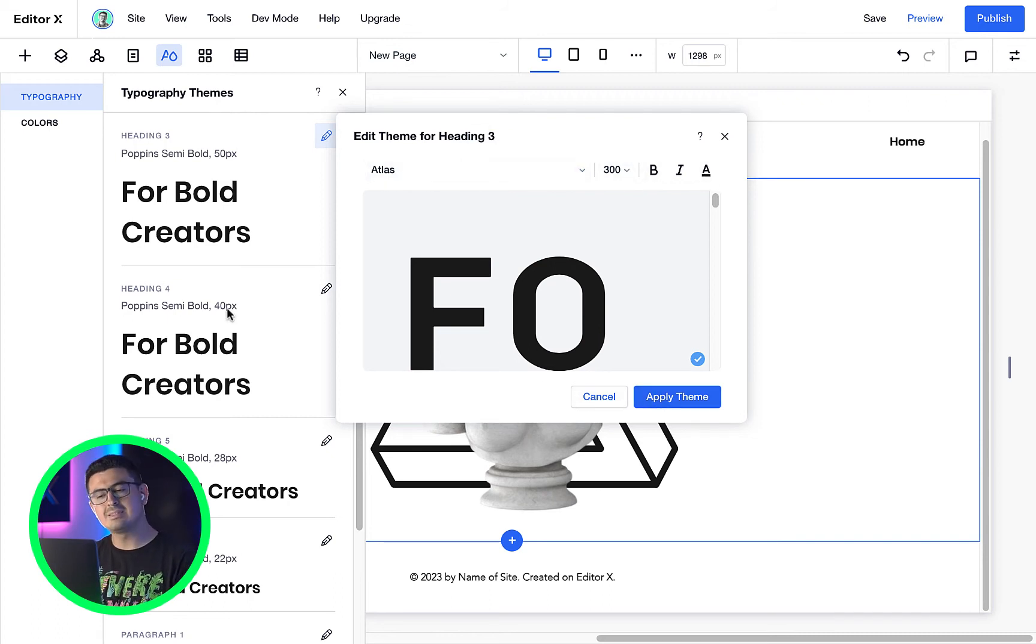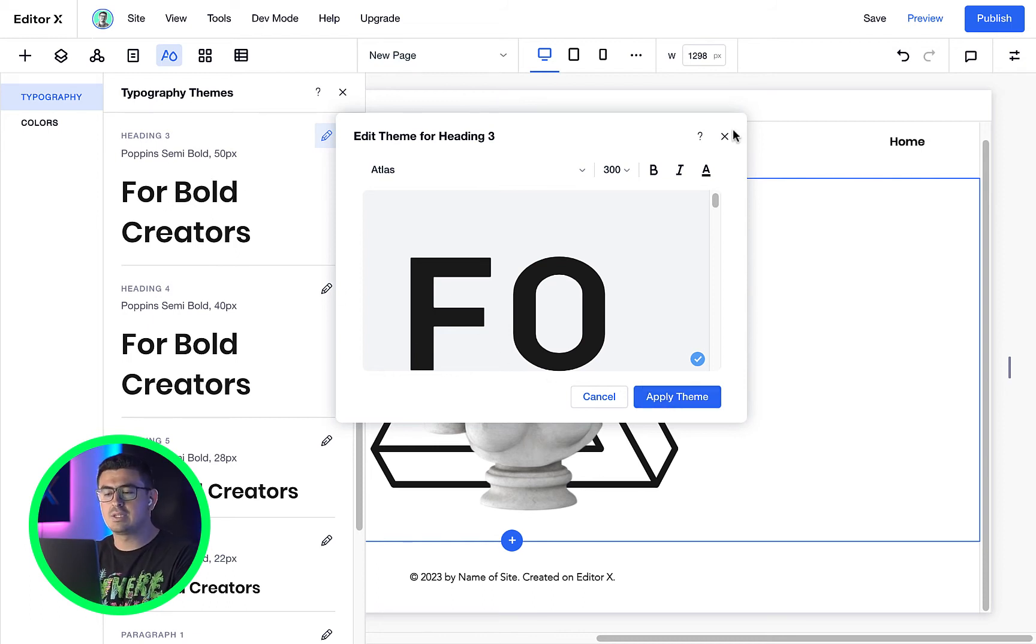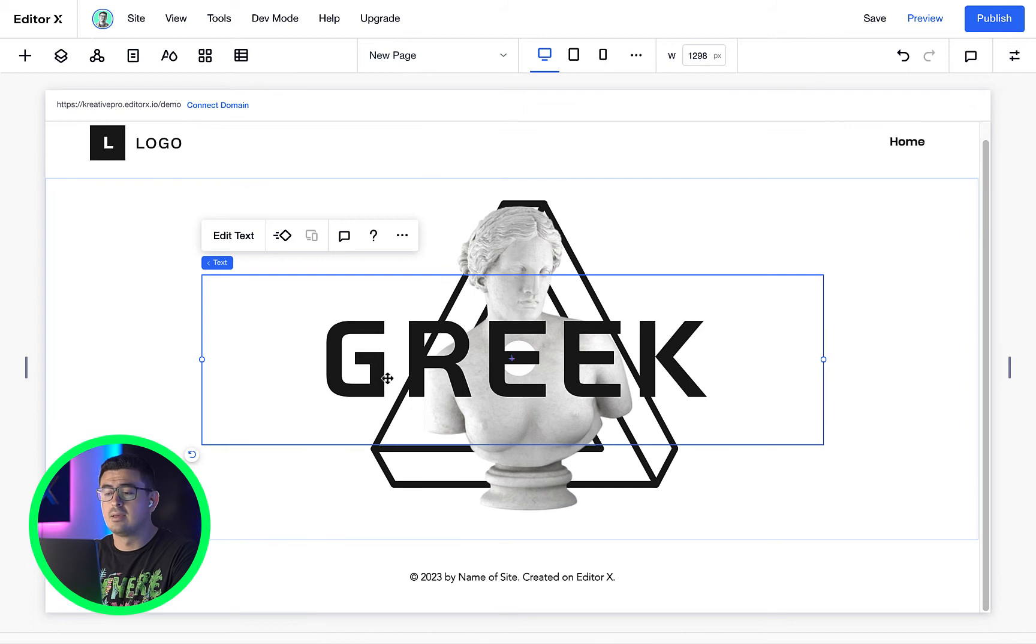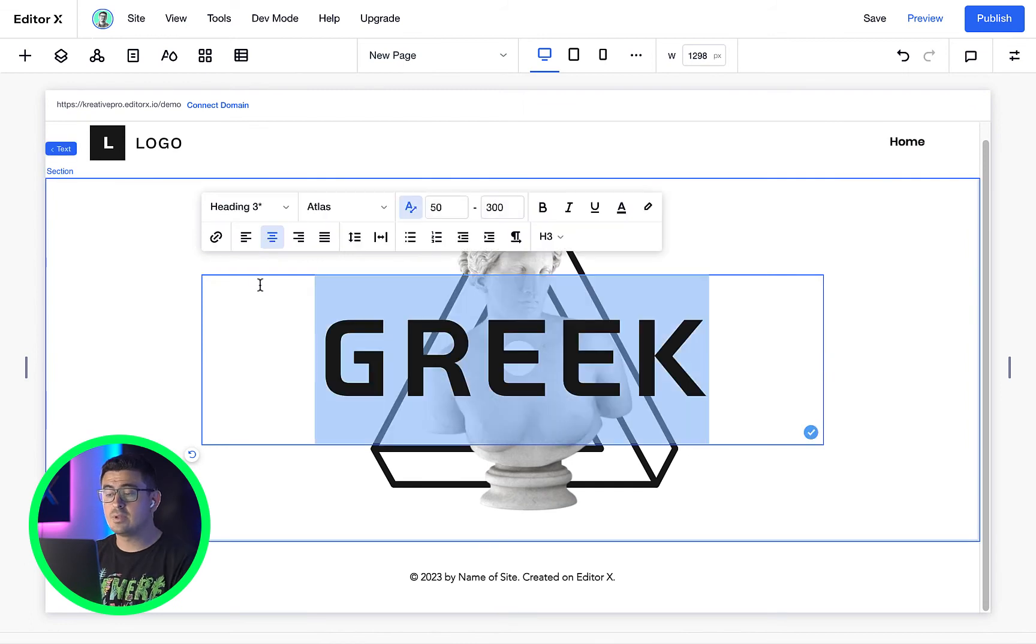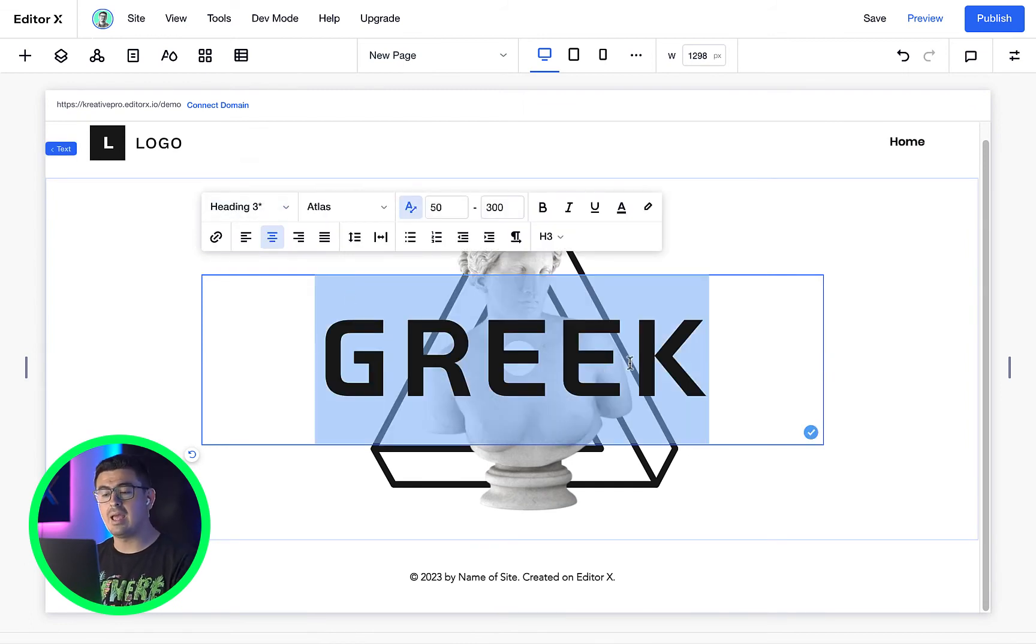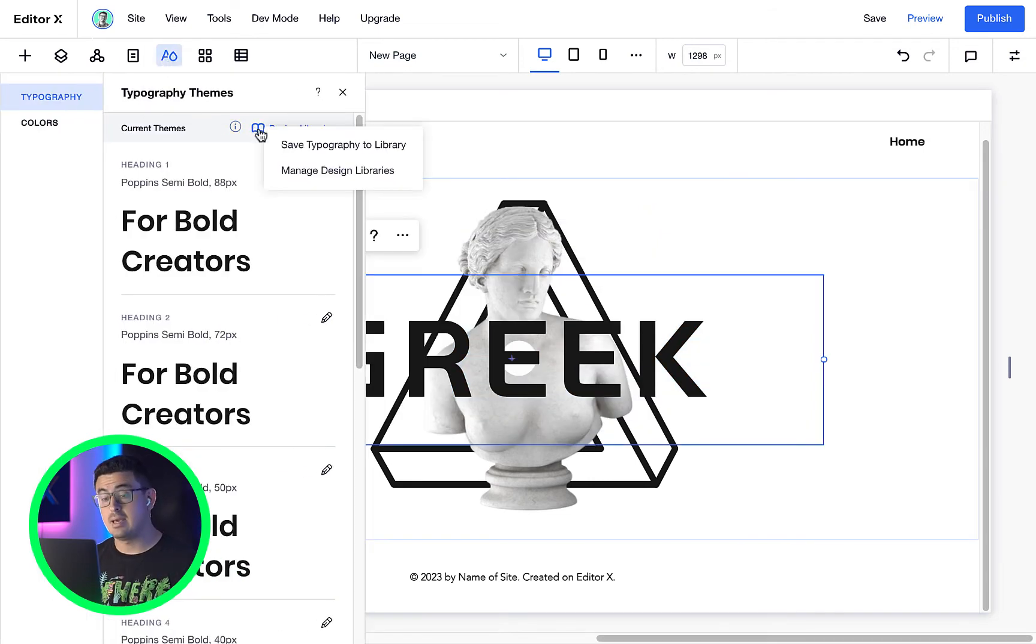Unfortunately, it doesn't save the scalable text yet, but be careful not to accidentally change it without double checking as these will affect all of your styles across this website and any other sites that share this exact theme.